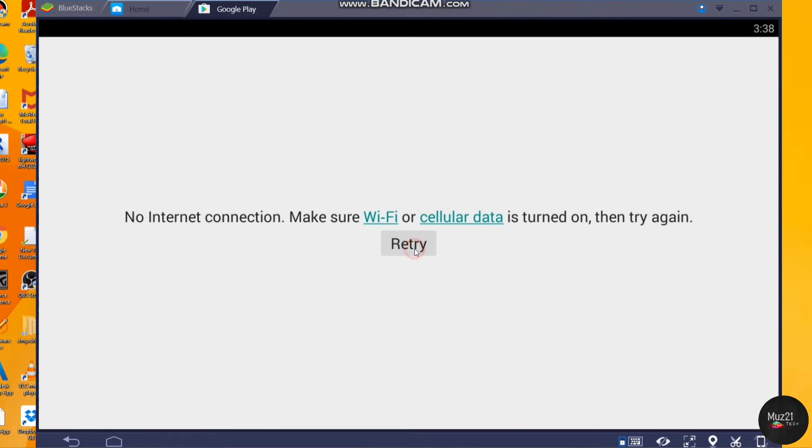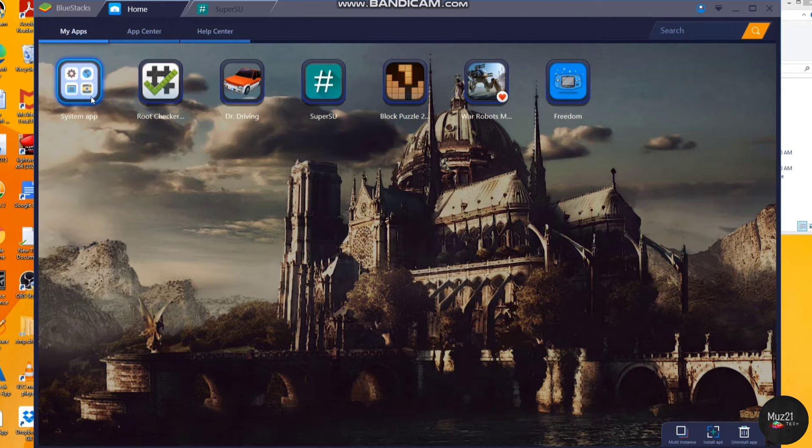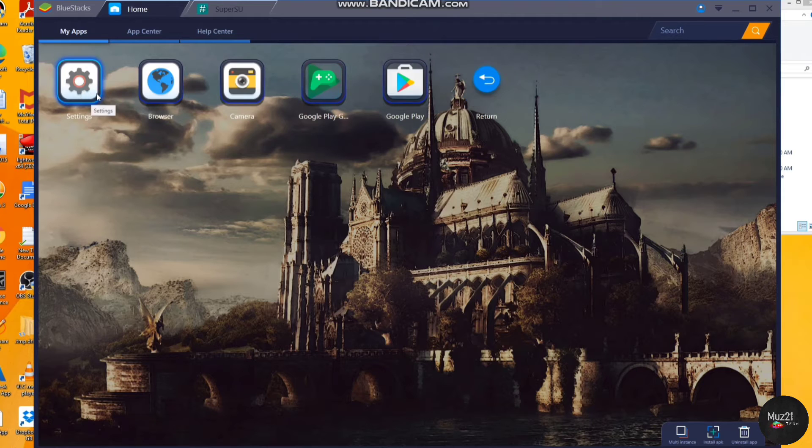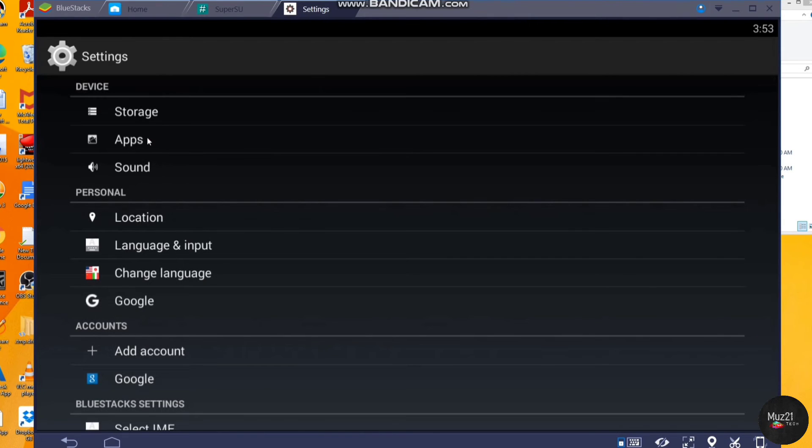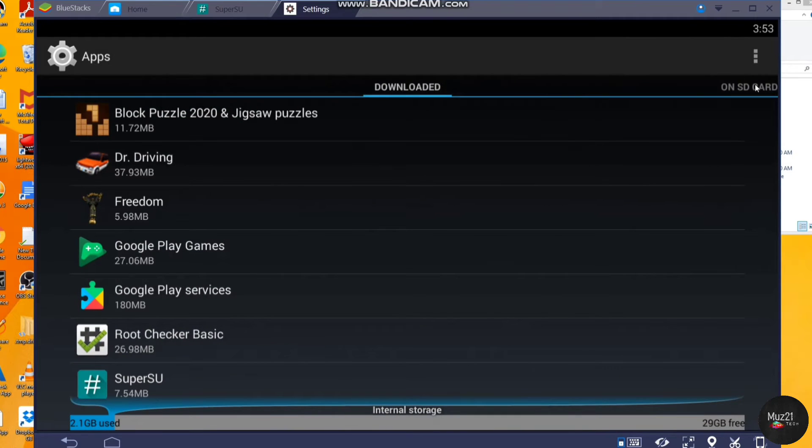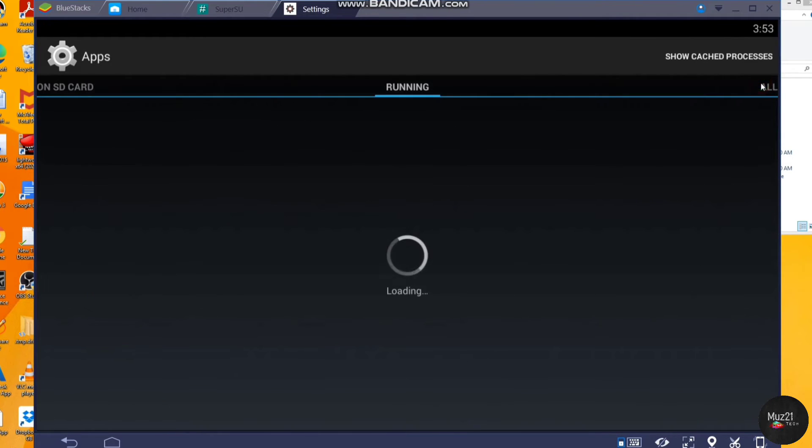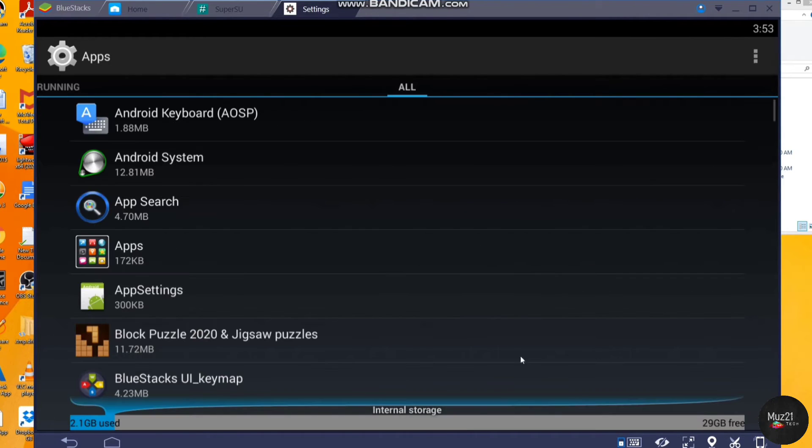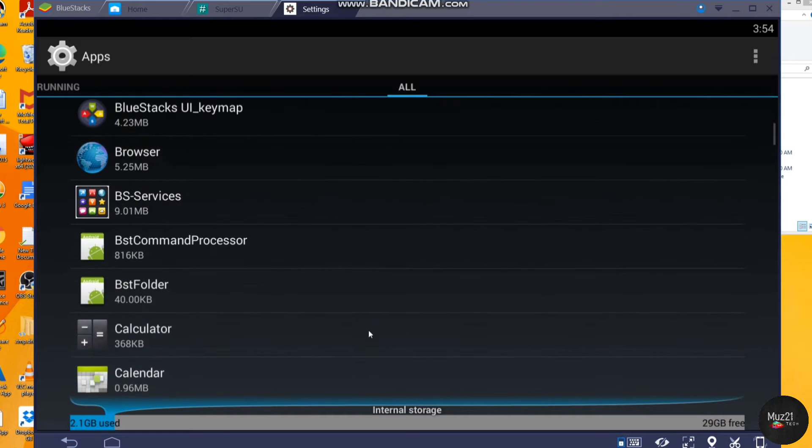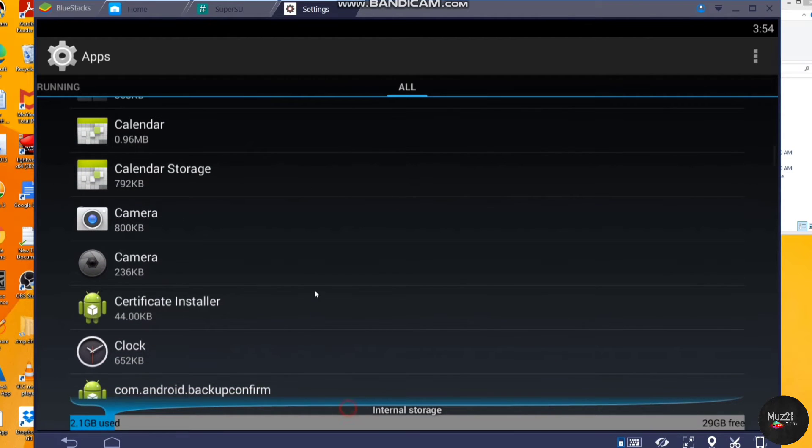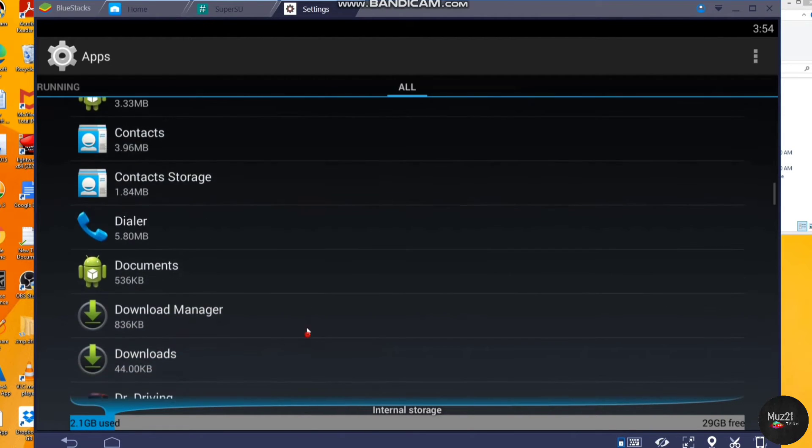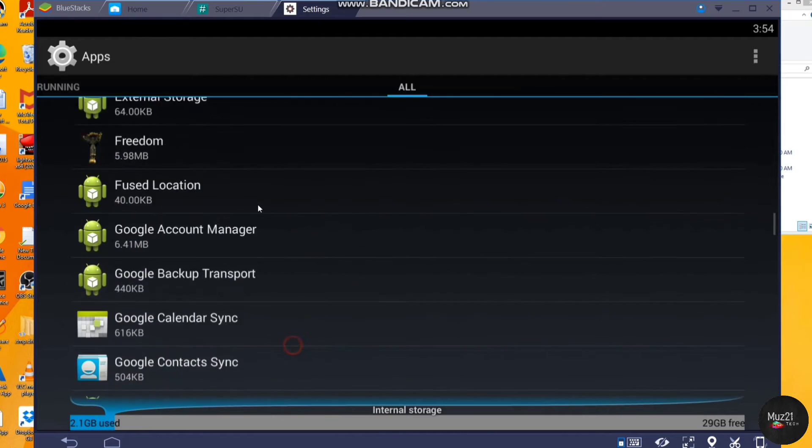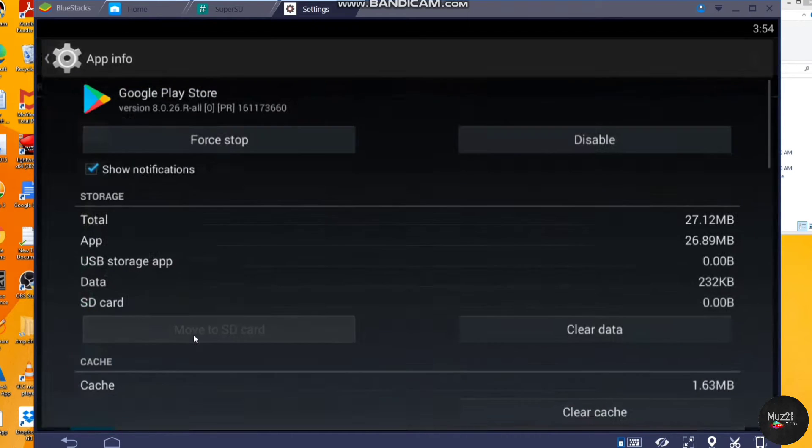Typically the second error you will face is like this. If you face this error on your Android phones, you need to clear the hosts file, but in Bluestacks go to settings and open Play Store app, clear the cache, and tap force stop.